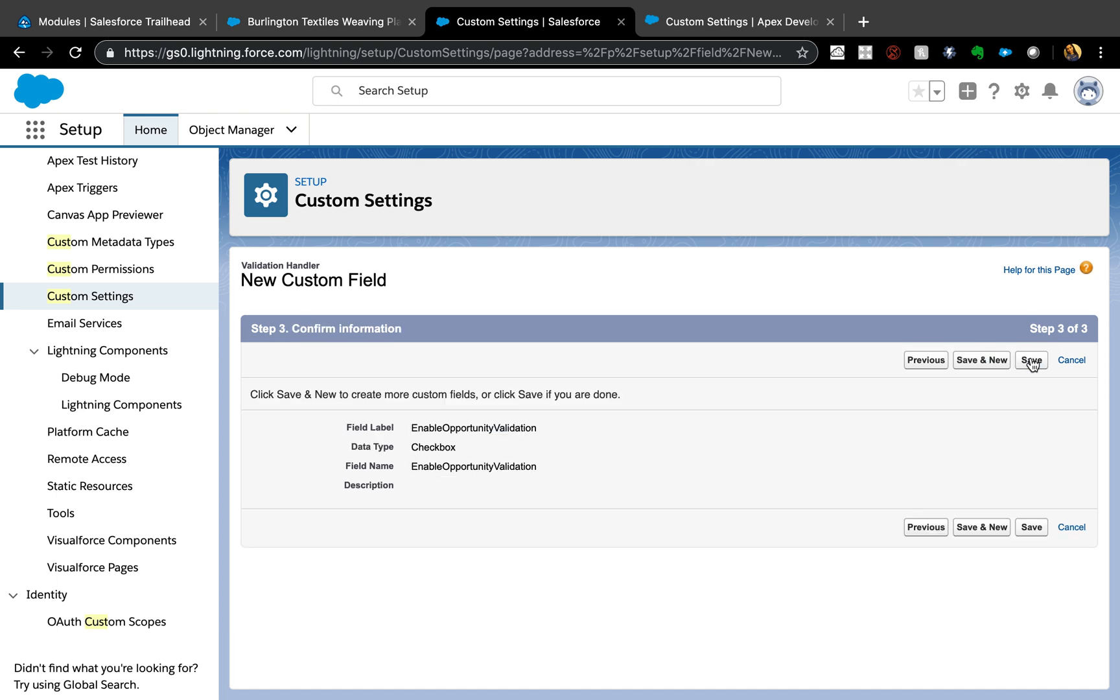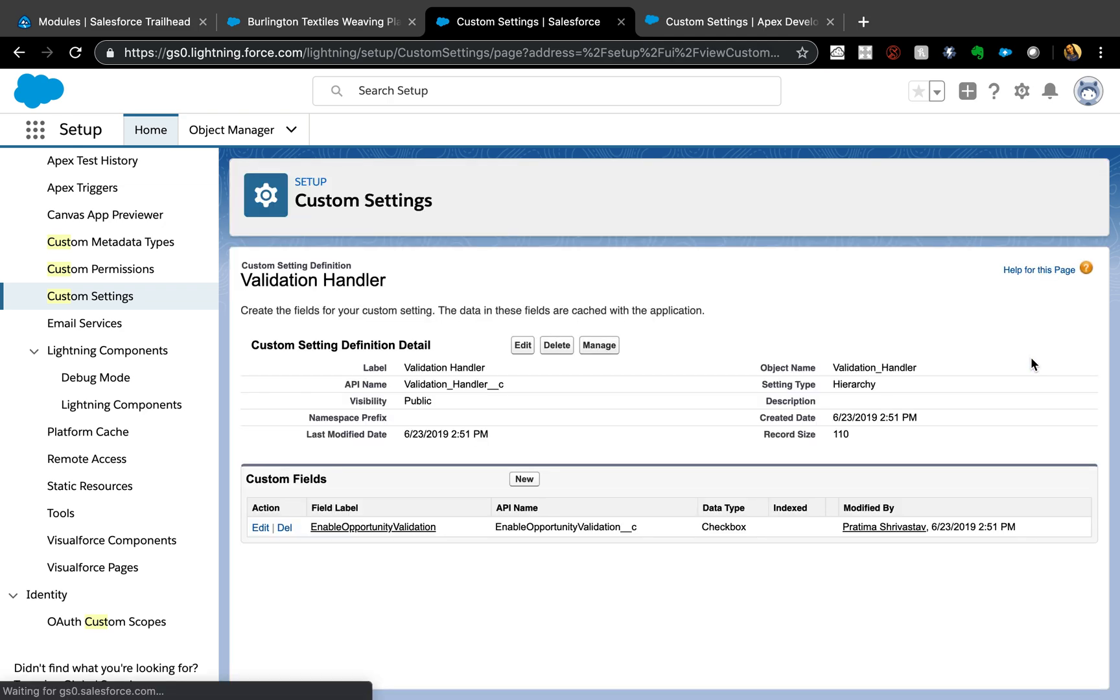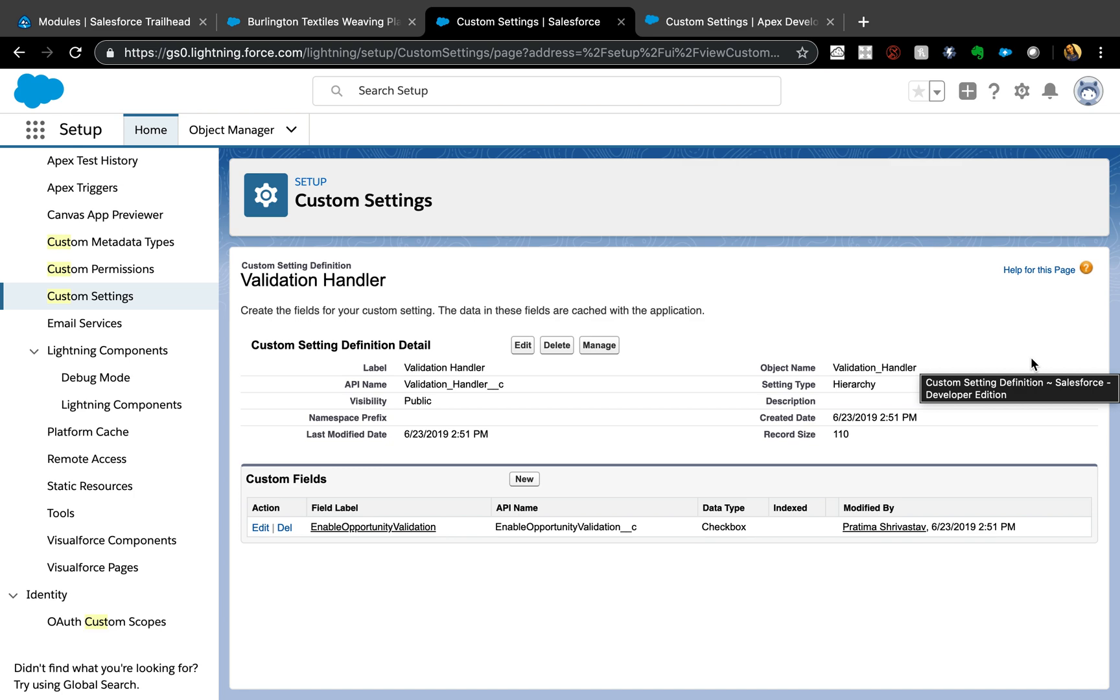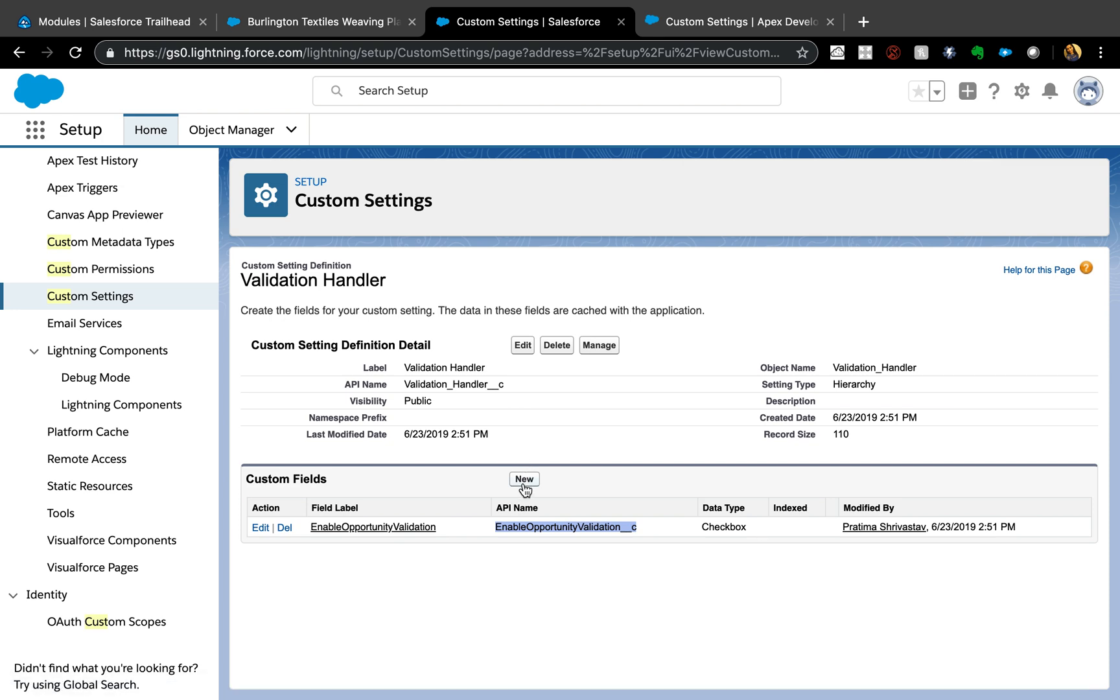That's it. You can leave the default checked or unchecked depending on how frequently you're planning on using it. You can also have a Disable Opportunity Validation. Again, it depends on your use case - which is more, do you want more profiles enabled or disabled? Basically this question you need to ask yourself. Similarly, you can have multiple different objects, so I can have Enable Work Order Validation and Enable Account, Case, whatever. You can actually create custom fields for all the different objects validation rules.